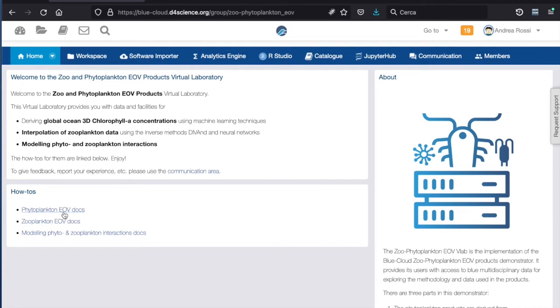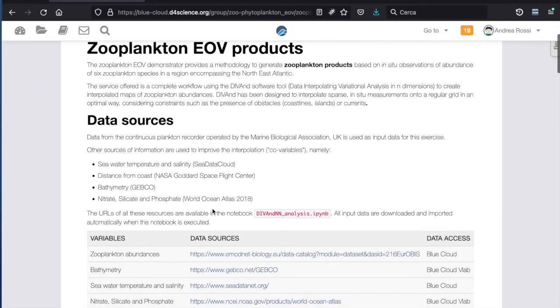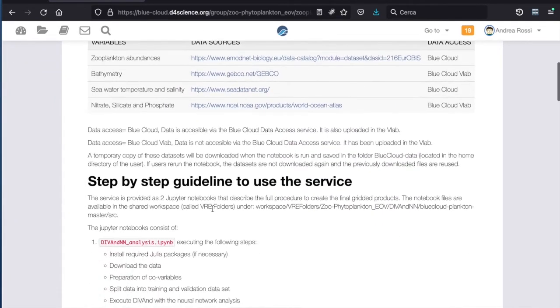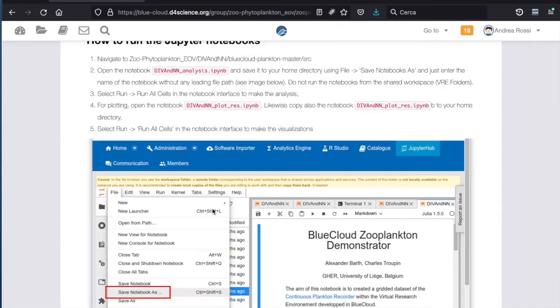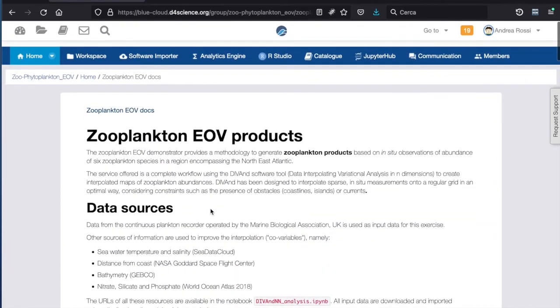You are free to explore the various works in the demonstrator and learn from them. Thank you for watching. This concludes the tutorial.